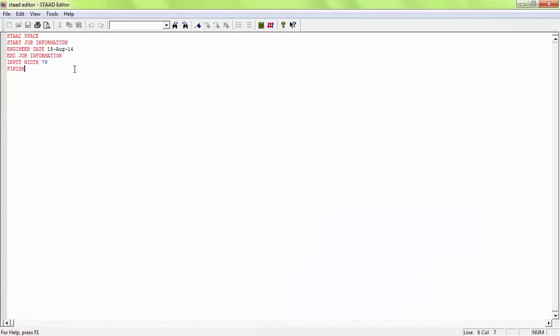The Strad editor tab is now open. You can see here the Strad space frame structure. Then we start with job information — engineering date and job information — then click finish.